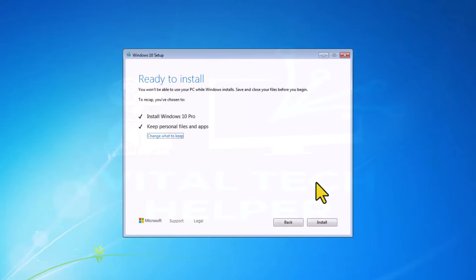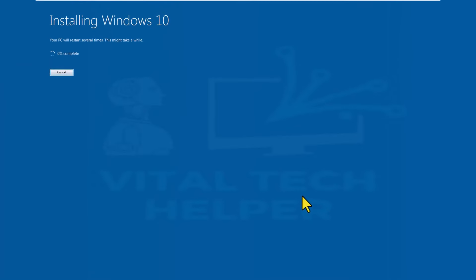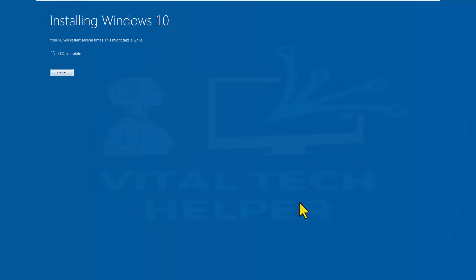It might take a while, and your PC will reboot a few times. Once done, Windows 10 will be successfully installed.